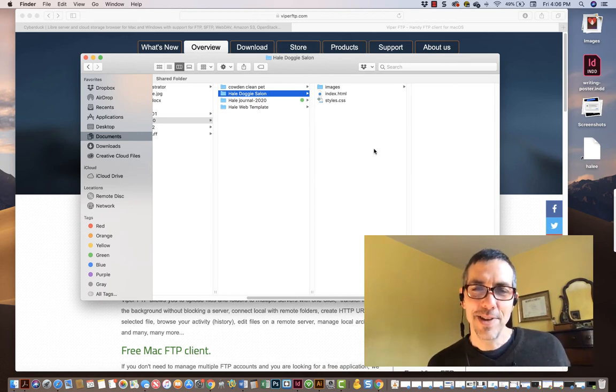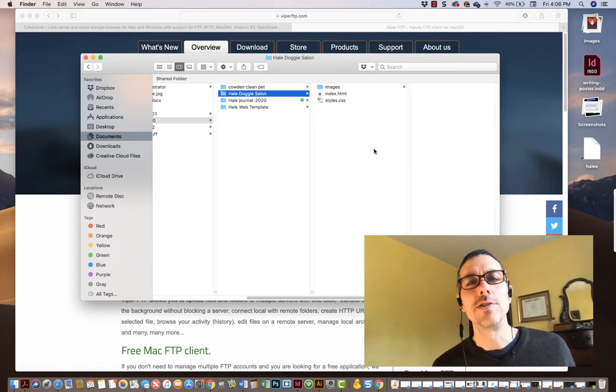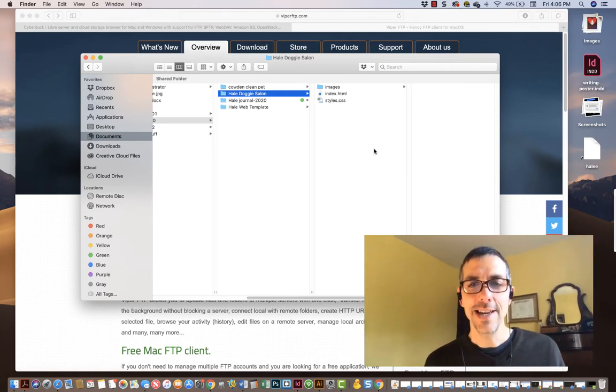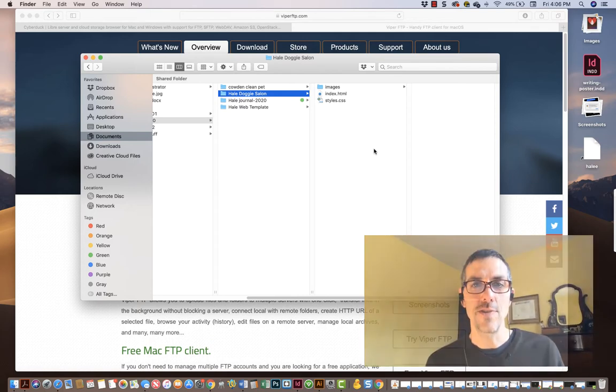Hey class, this is Eddie Hill and I'm going to show you how to upload your doggy salon sites to your spots on the CIS2 server.